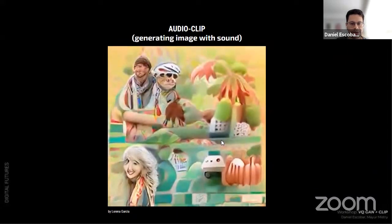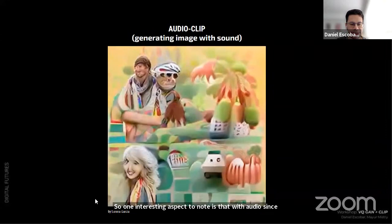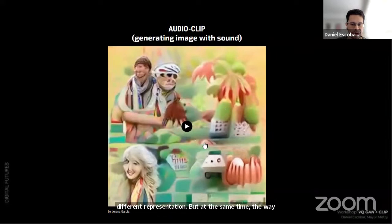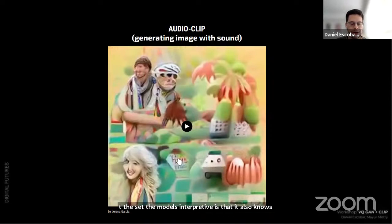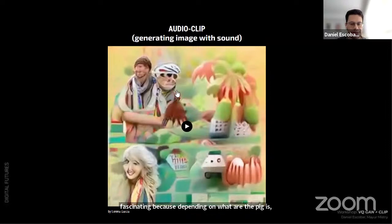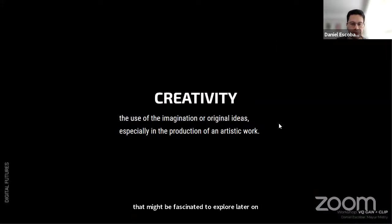With audio it's slightly different than text — it has a different representation, but the model also knows what kind of objects and colors to pick. The color aspect is fascinating: depending on what audio you pick, it can change the color of the generated image, and those colors seem to be related in some way to what the sound is.